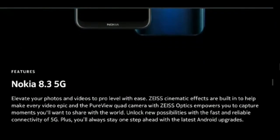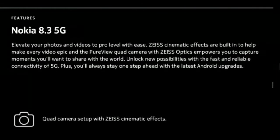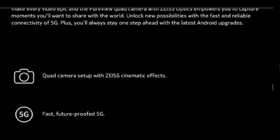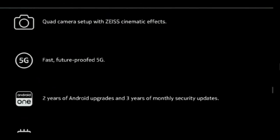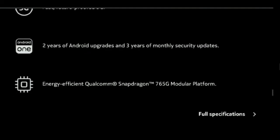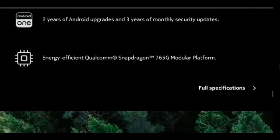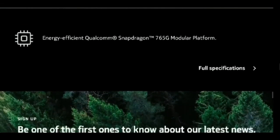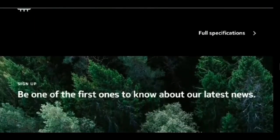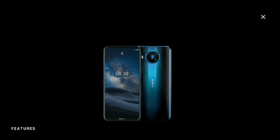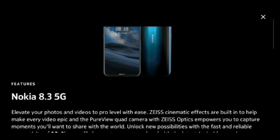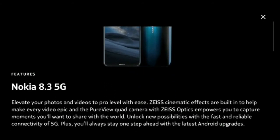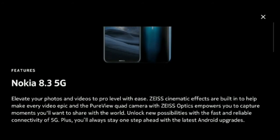The circular quad camera system, backed by Zeiss Optics, is helmed by a 64MP primary sensor. It's paired with a 12MP ultra-wide-angle lens, 2MP depth sensor, and 2MP macro lens. Nokia also boasts the presence of a dual-high CRI flash on the rear. There's also a 24MP selfie camera baked into the punch hole on the front.